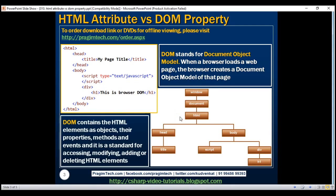So in other words DOM contains the HTML elements as objects, their properties, methods, and events, and it is a standard for accessing, modifying, adding, or deleting HTML elements.